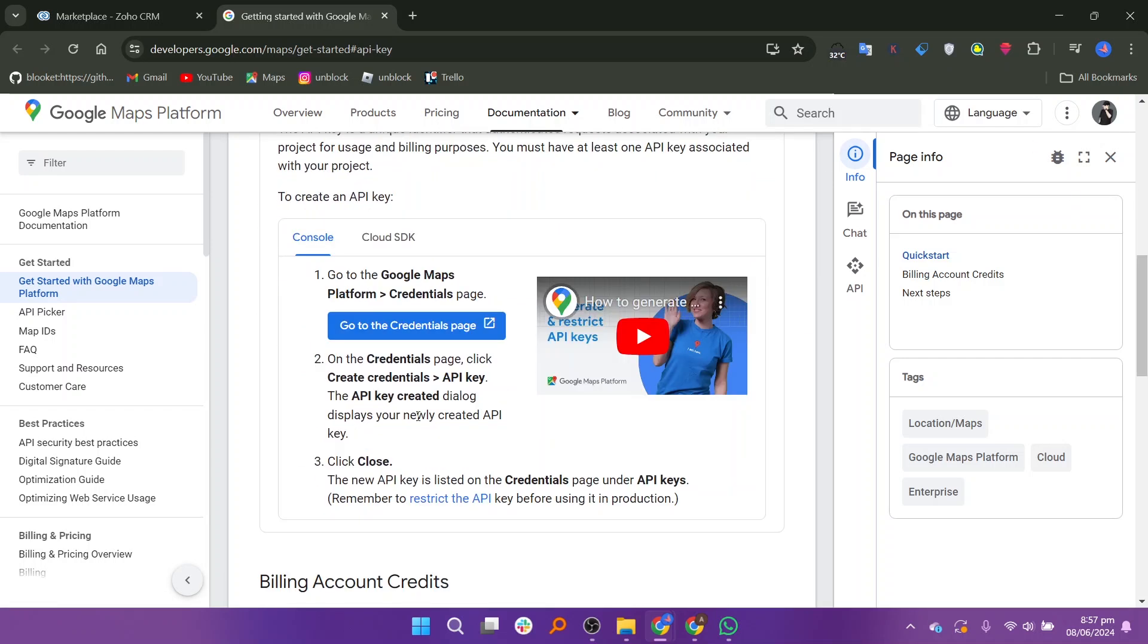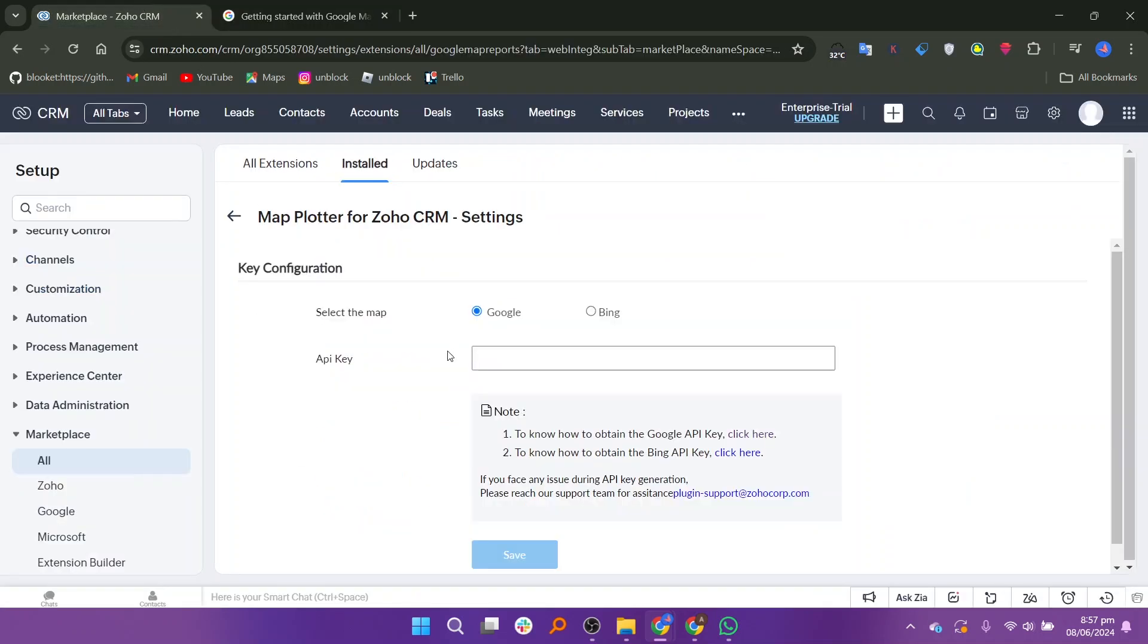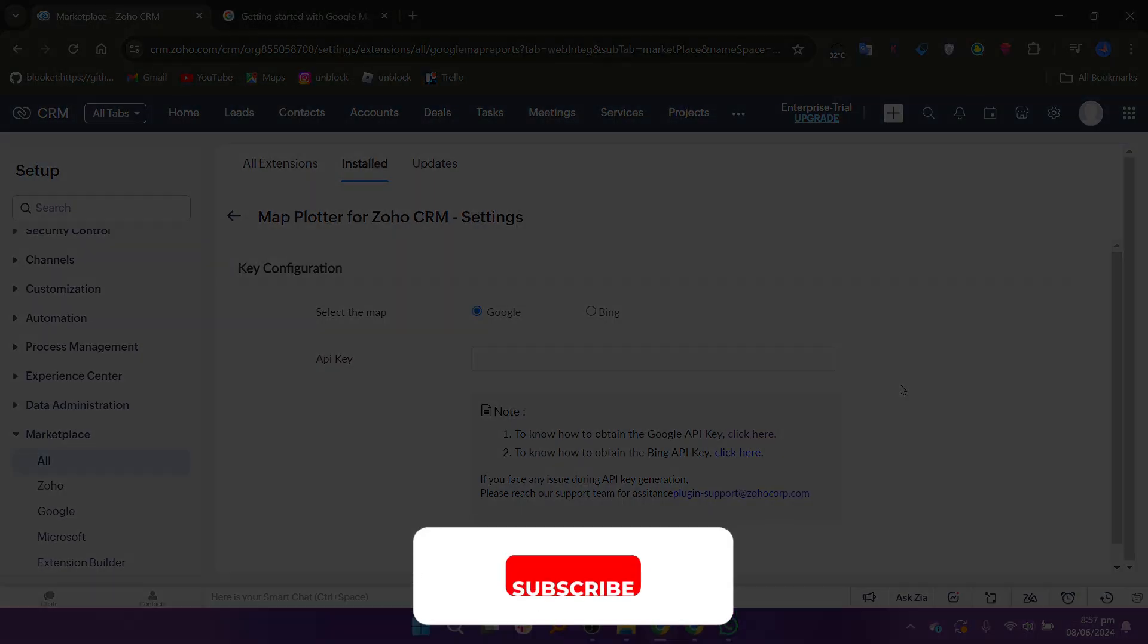Copy the API key and return to the map plotter extension settings in Zoho CRM. Enter the API key in the designated field. After entering the API key, click on Save to apply the changes. Your map integration is now set up and ready to use in Zoho CRM.